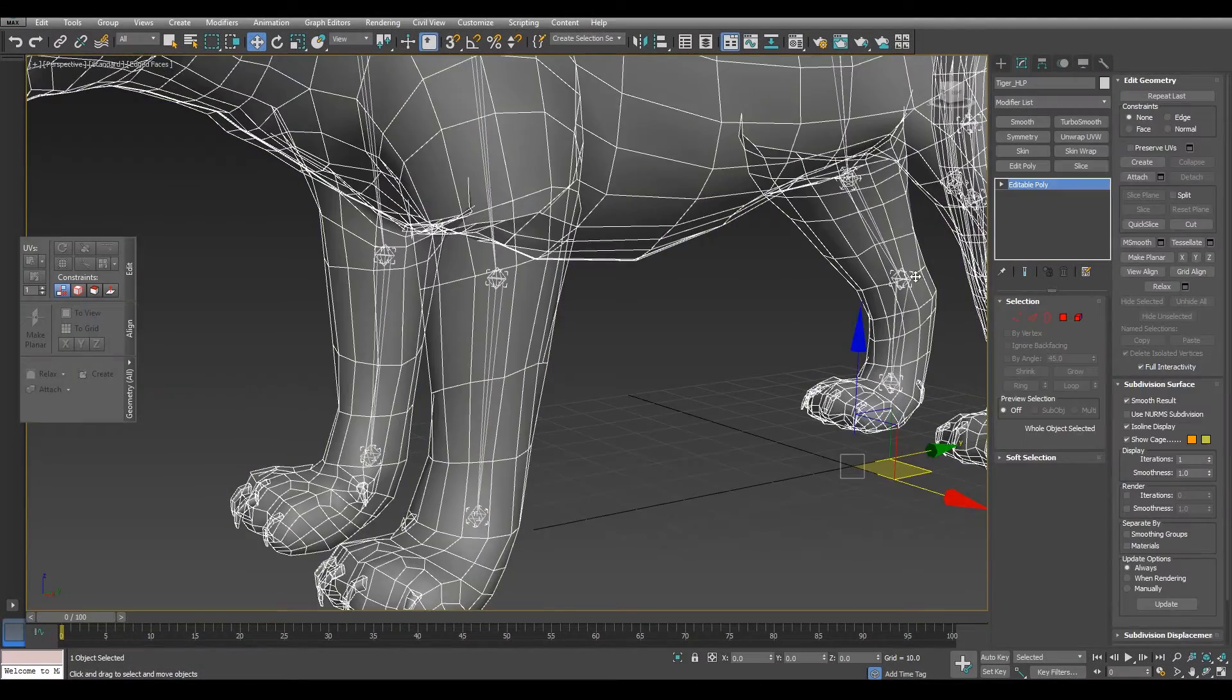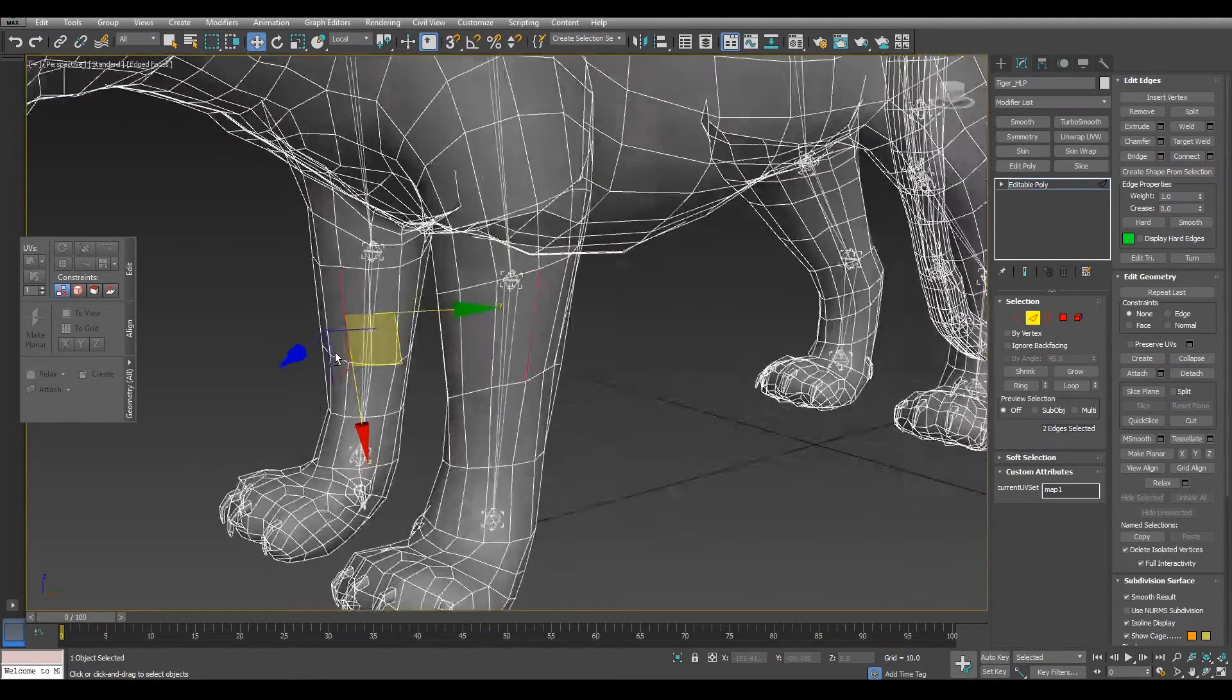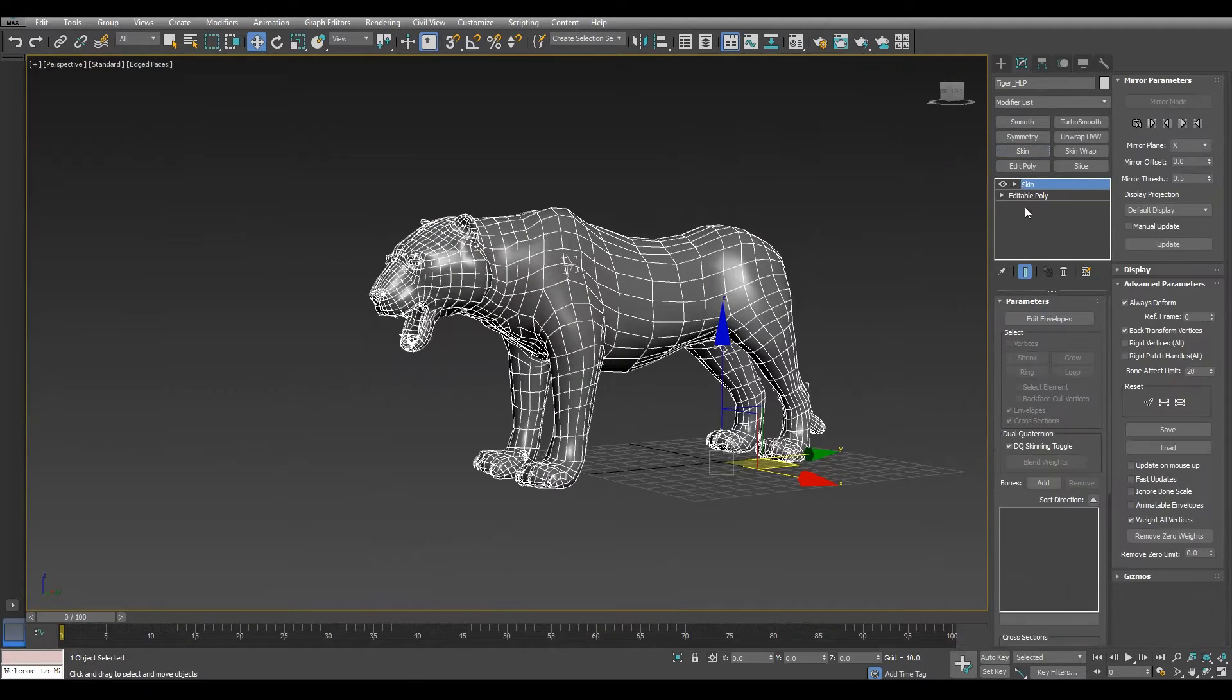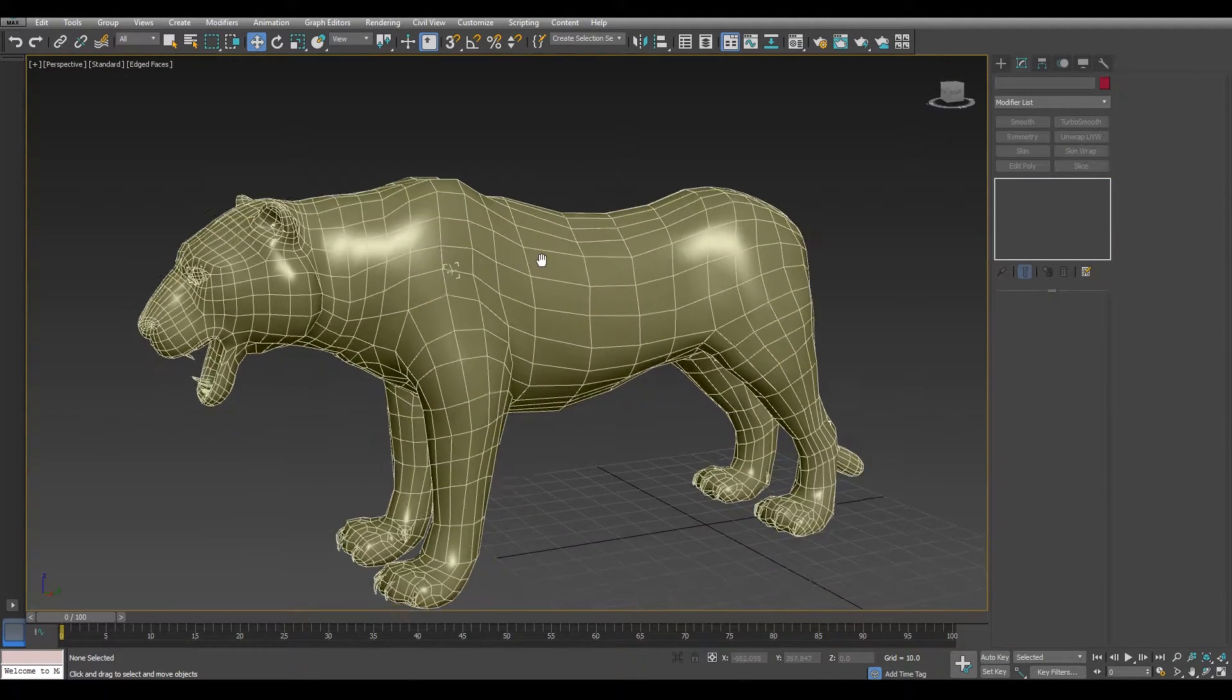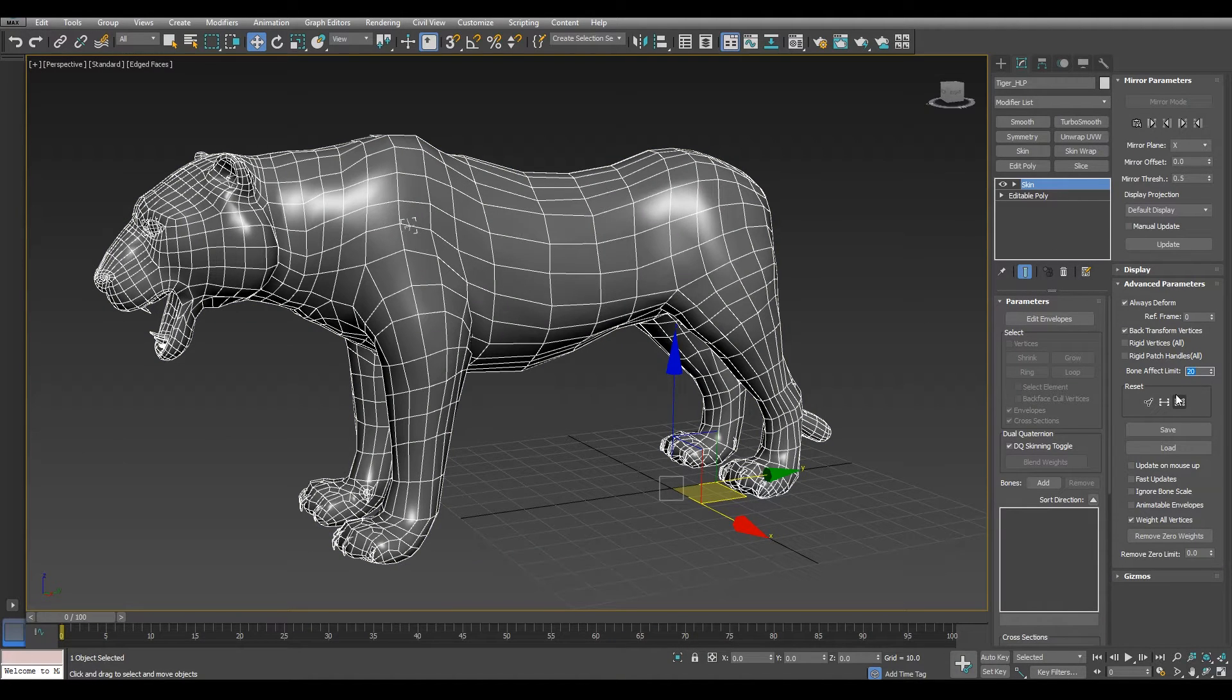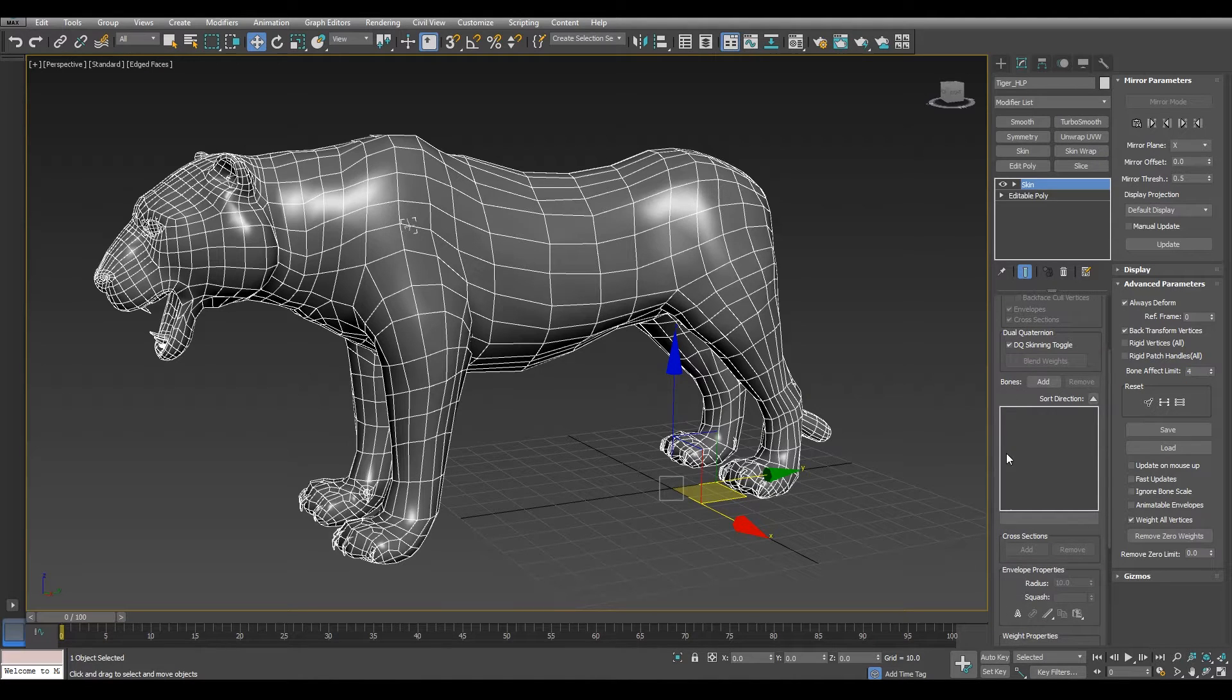For better skinning, you can always create more loops in your mesh. Then we add the skin modifier, and before we continue, we need to check for two things. We need to set the bone limit to four, because Unity only allows up to four bones in the skin mesh component.